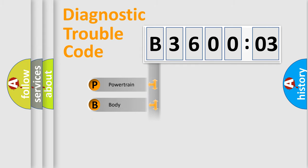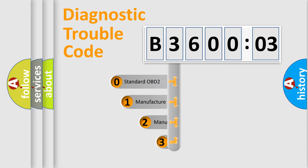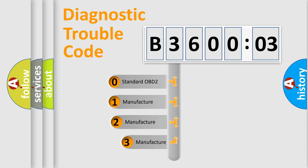Powertrain, Body, Chassis, Network. This distribution is defined in the first character code.